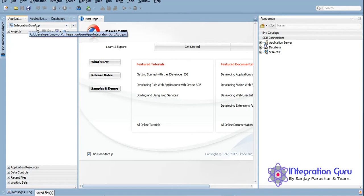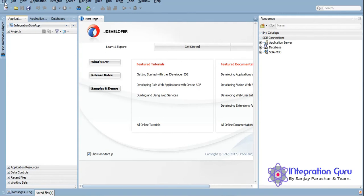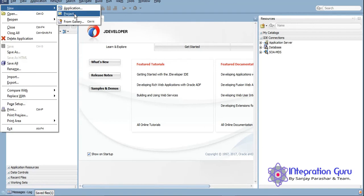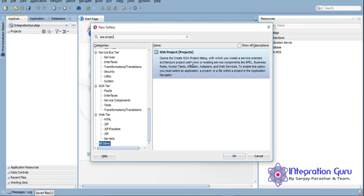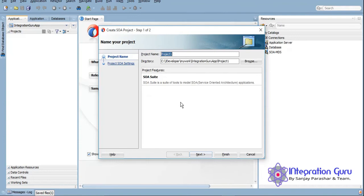I have created one application called Integration Guru App, and now we will be creating a project. To create a project, go to File > New > Project, or simply press Ctrl+N on your keyboard. We'll type 'SOA Project' and it will come up. Click on SOA Project and give it a name — let's say 'Hello People'. This is the project name under Integration Guru App, and you can see the directory structure here.